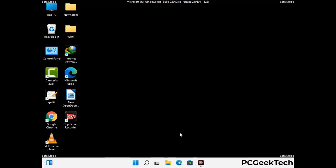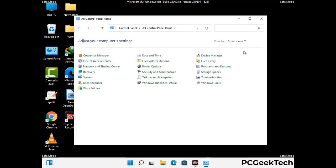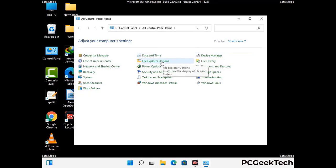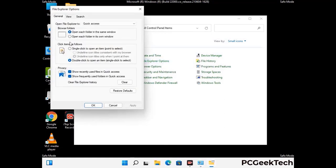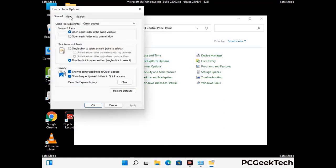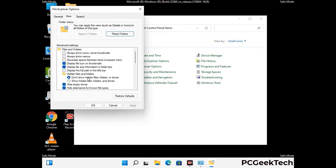Now your computer has started in safe mode. First, open the Control Panel, then go to File Explorer Options. Click on the View tab, then check the 'Show hidden files, folders and drives' option. Click Apply and press OK.